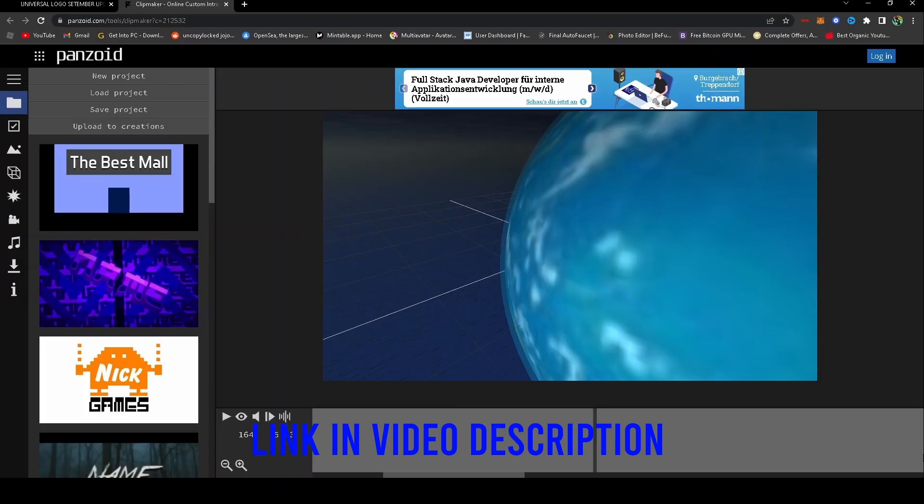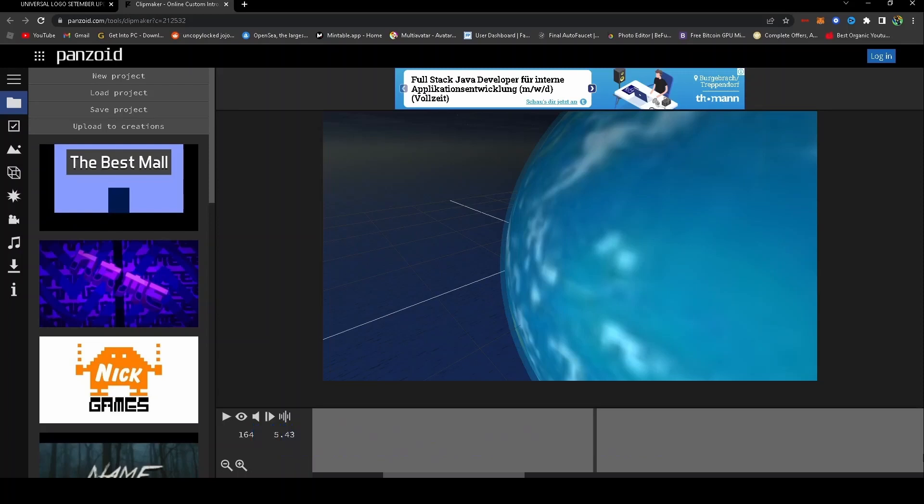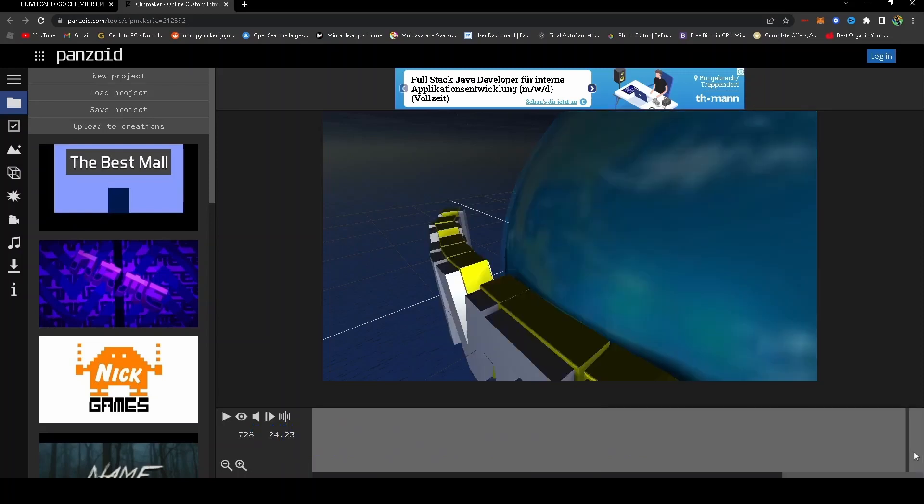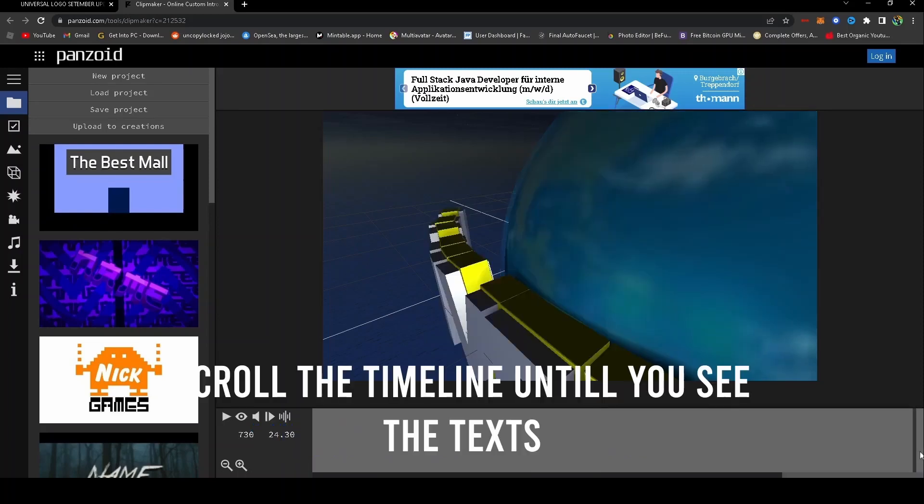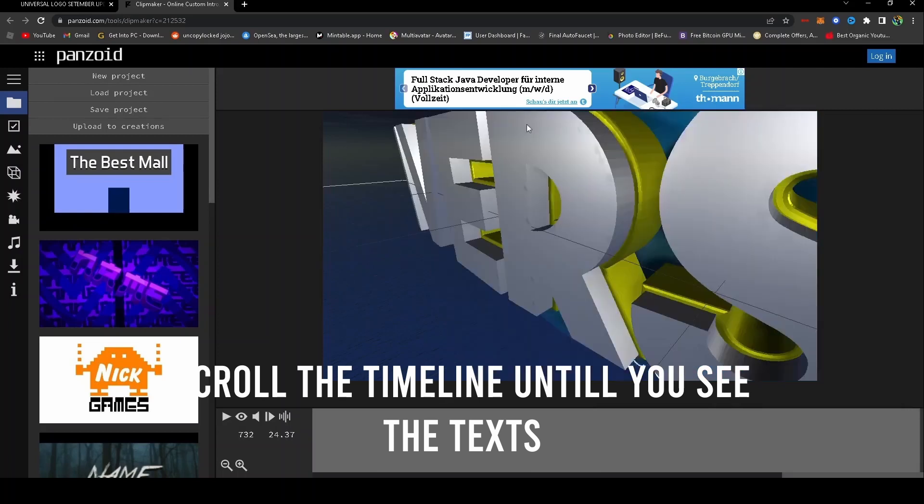First, click the link in the video description to open the Penzoid file. Then scroll the timeline until you see the text.